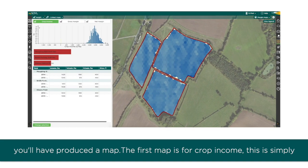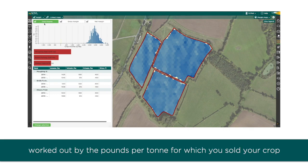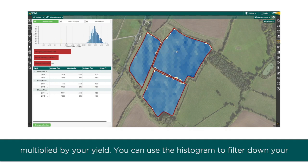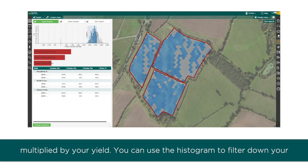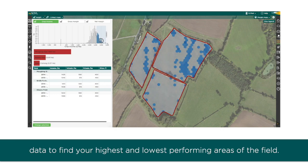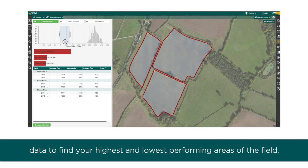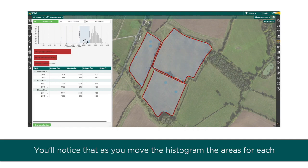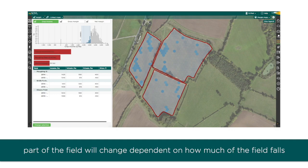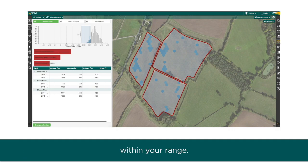The first map is for crop income. This is simply worked out by using the pounds per ton for which you sold your crop, multiplied by your yield. You can use the histogram to filter down your data to find your highest and lowest performing areas of the field. As you move the histogram, the areas for each part of the field will change depending on how much of the field falls within your range.